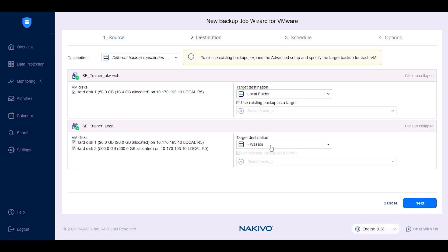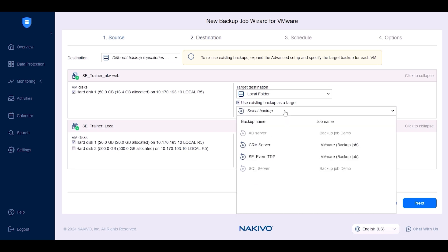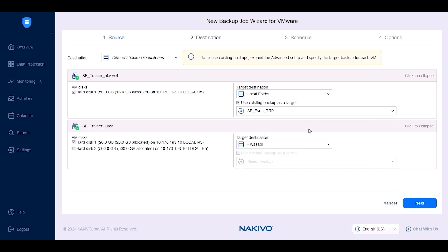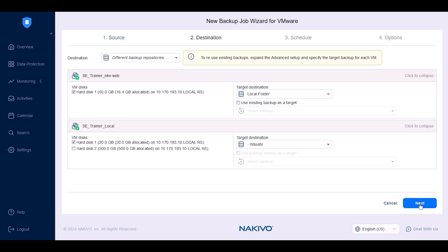If you're backing up large amounts of data, you can use staged backups, also known as seeding backups, to speed up the initial backup process and save network bandwidth. First, run the initial backup to removable media, transport it to the target location, and then import it into Nakivo Backup and Replication as an existing backup. When creating the backup job, you can then check 'use existing backup as a target' to map source VMs to existing backups and run subsequent incremental backups to the new location. Once done here, click Next.